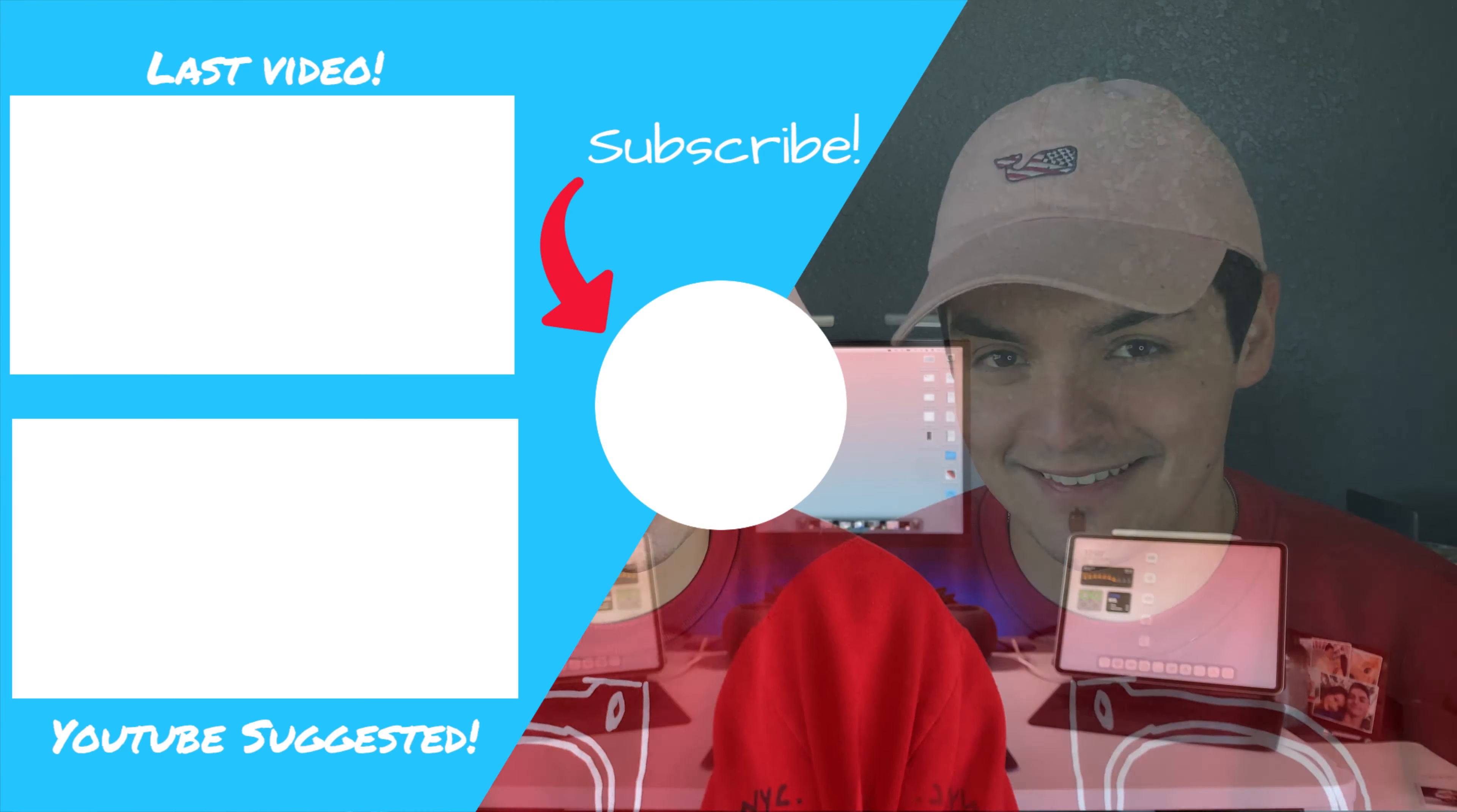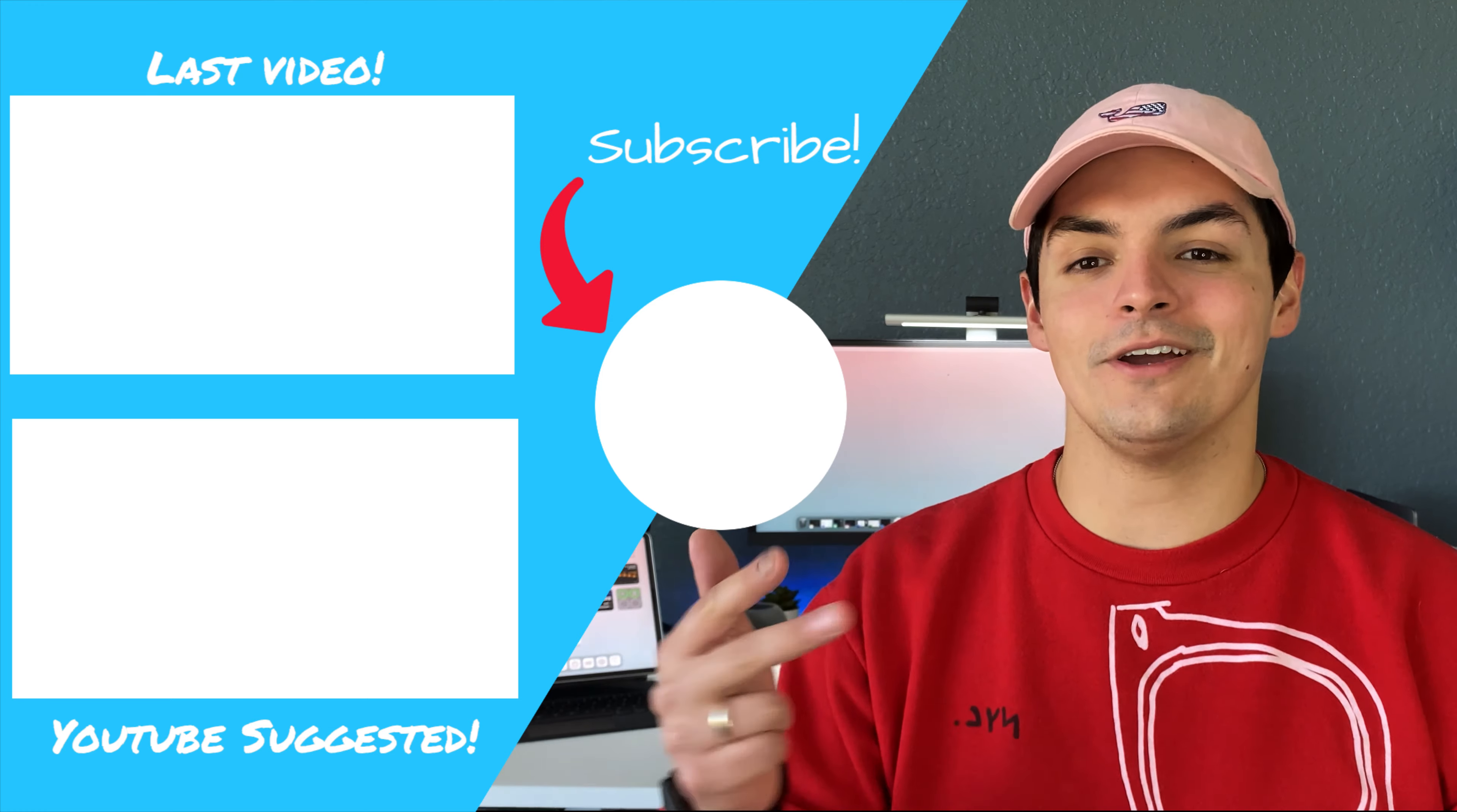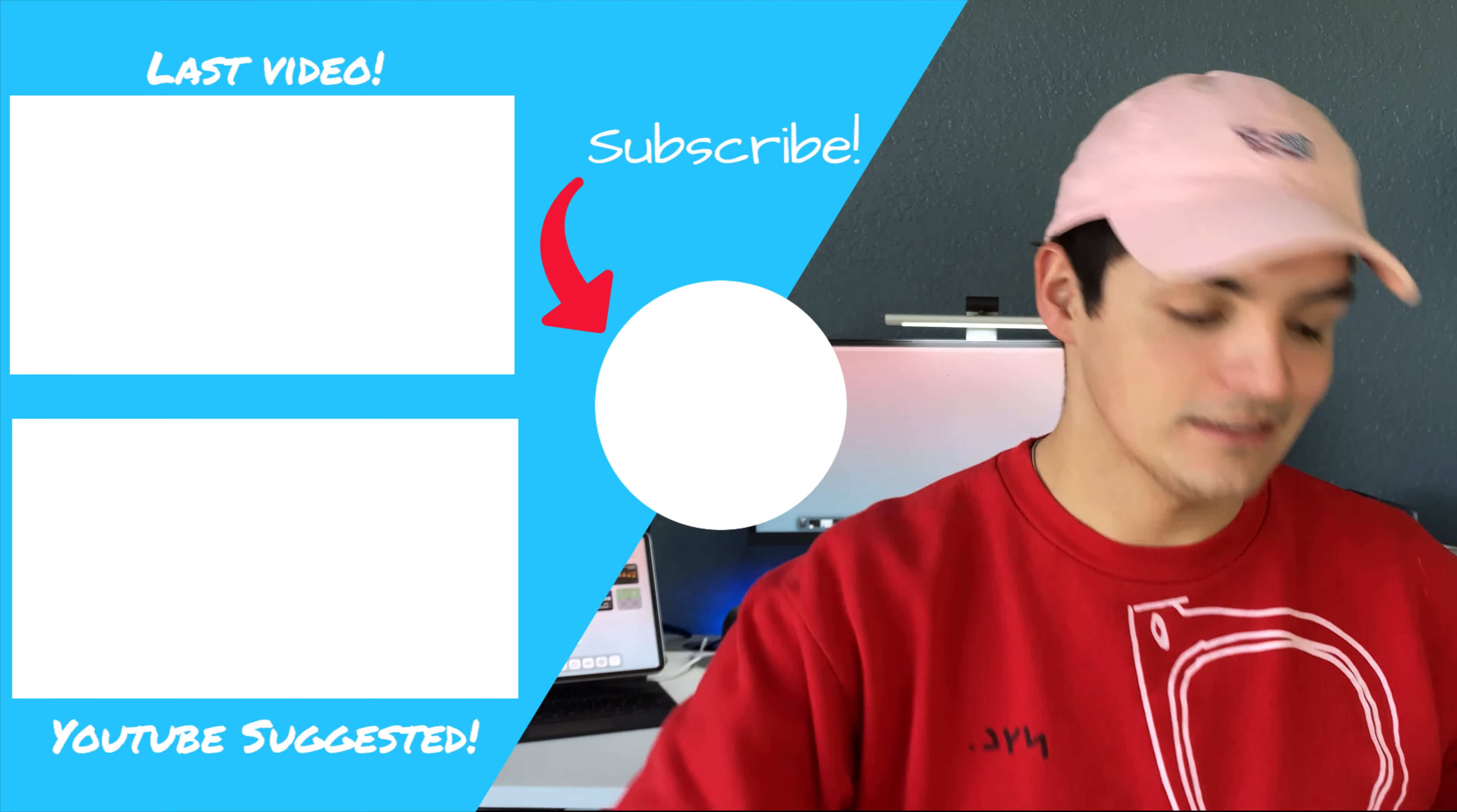That's going to do it for this video. Don't forget to check out channel sponsor pay-per-like if you guys want to stay protected, and don't forget to like, comment, subscribe. Until next time, peace.